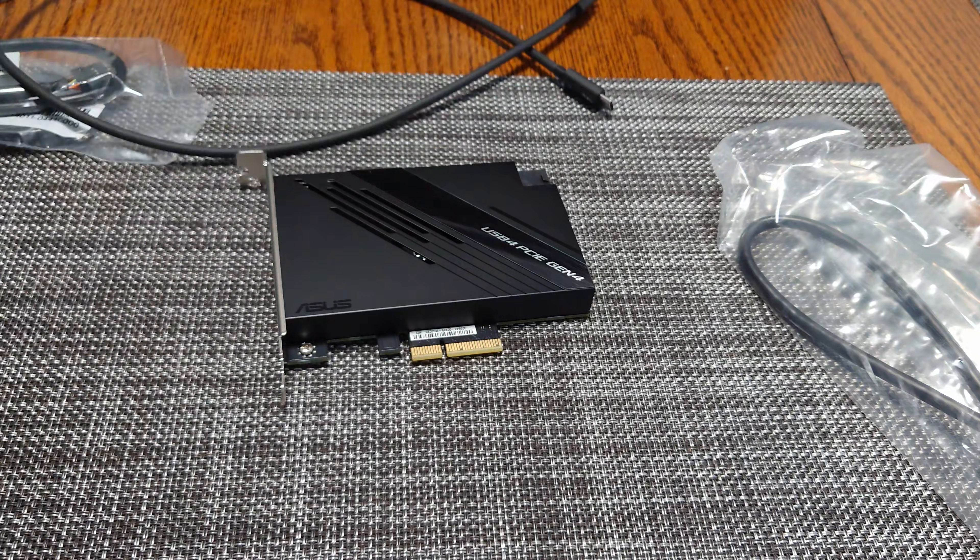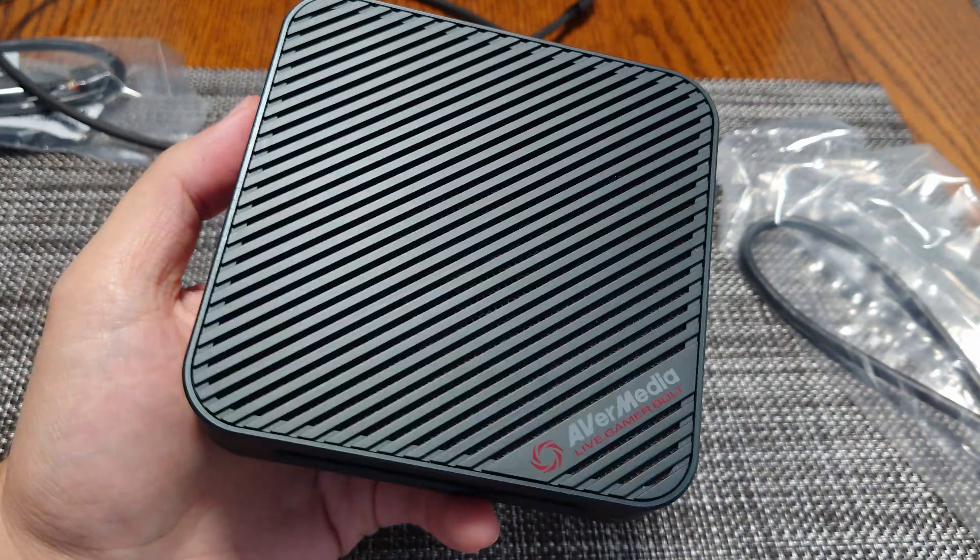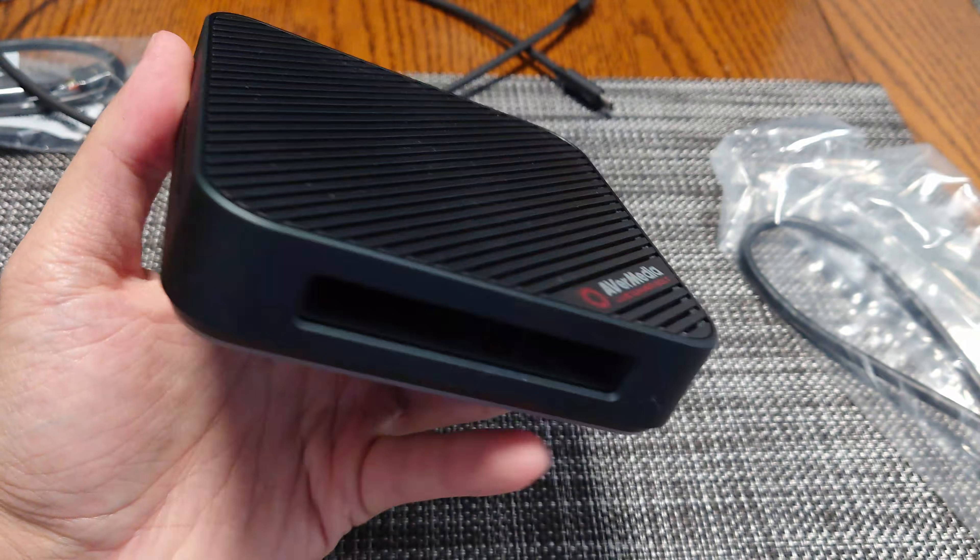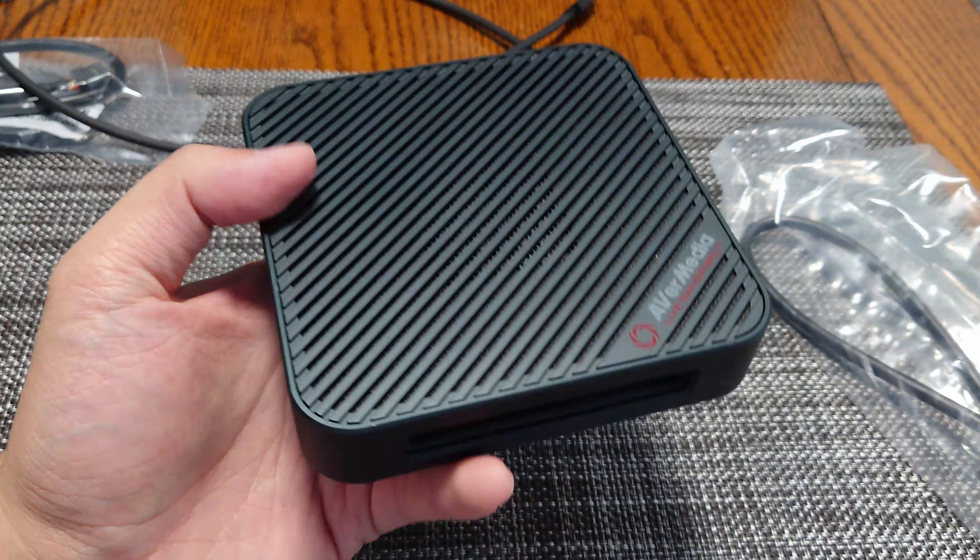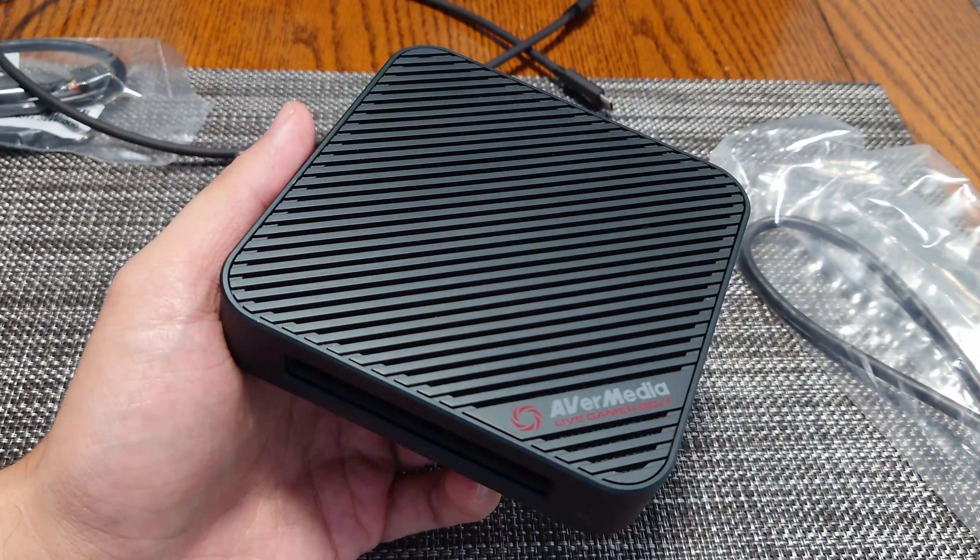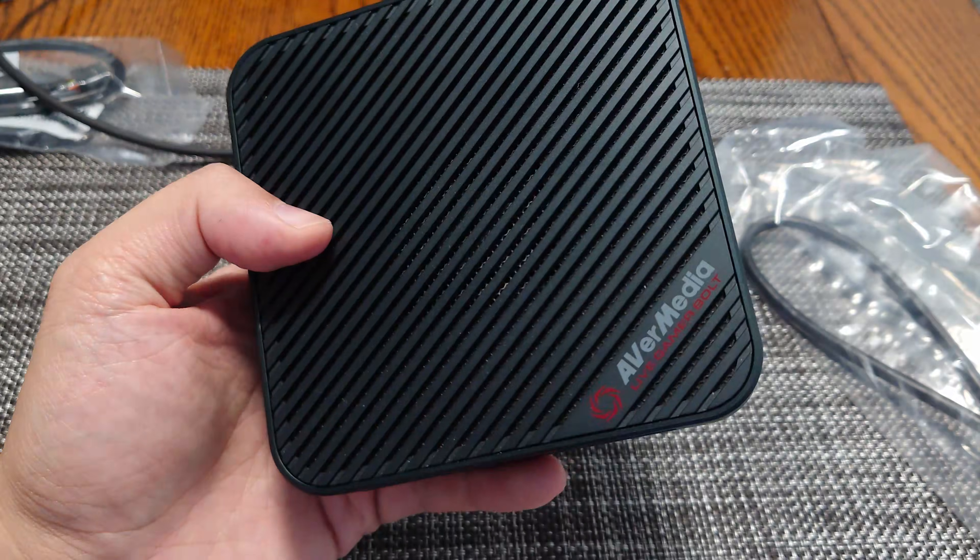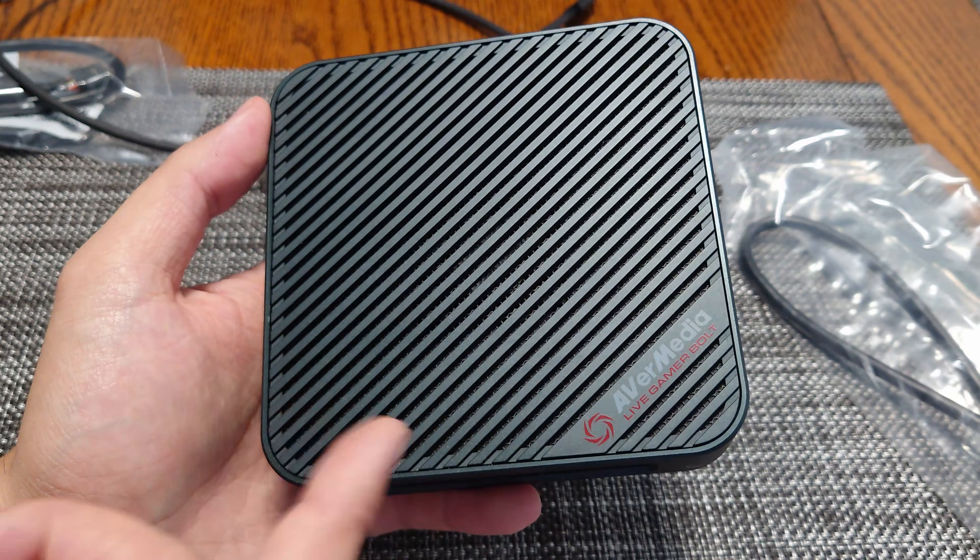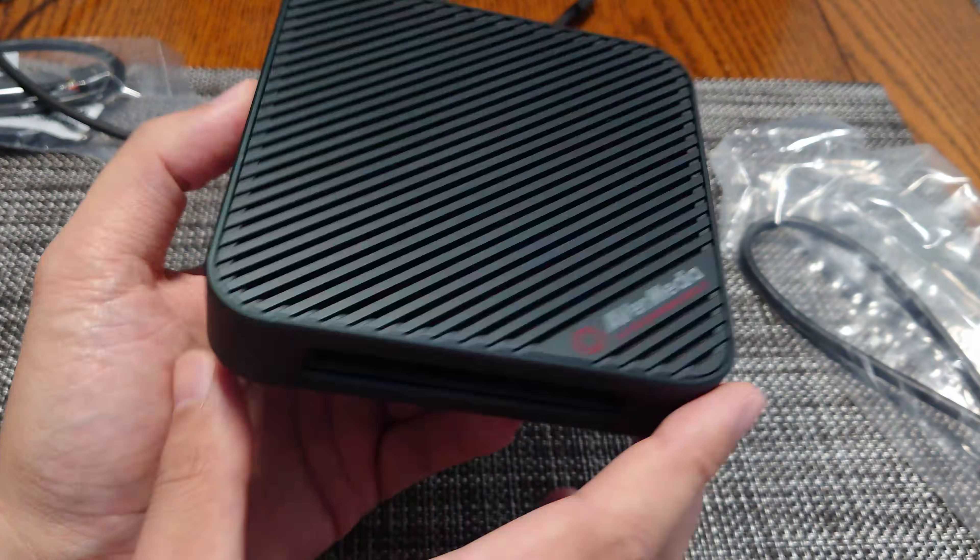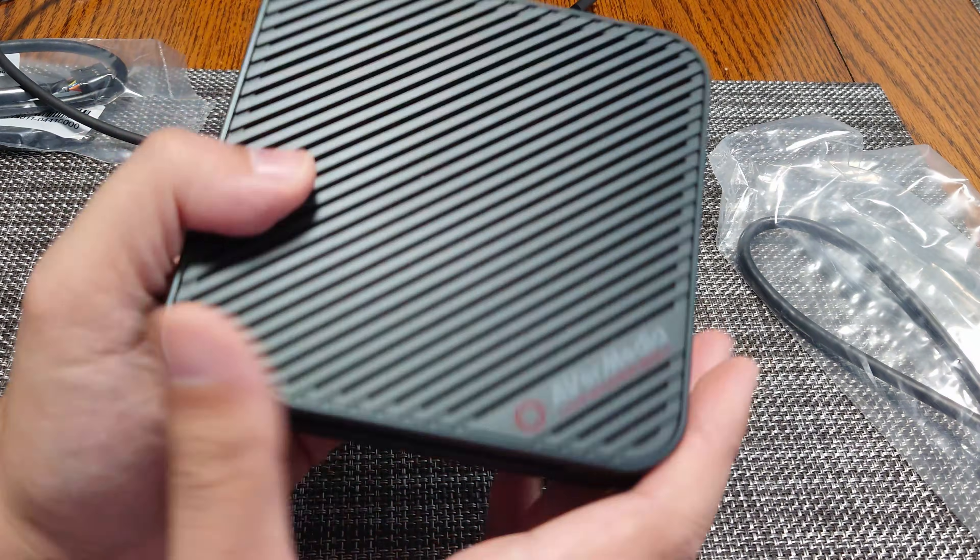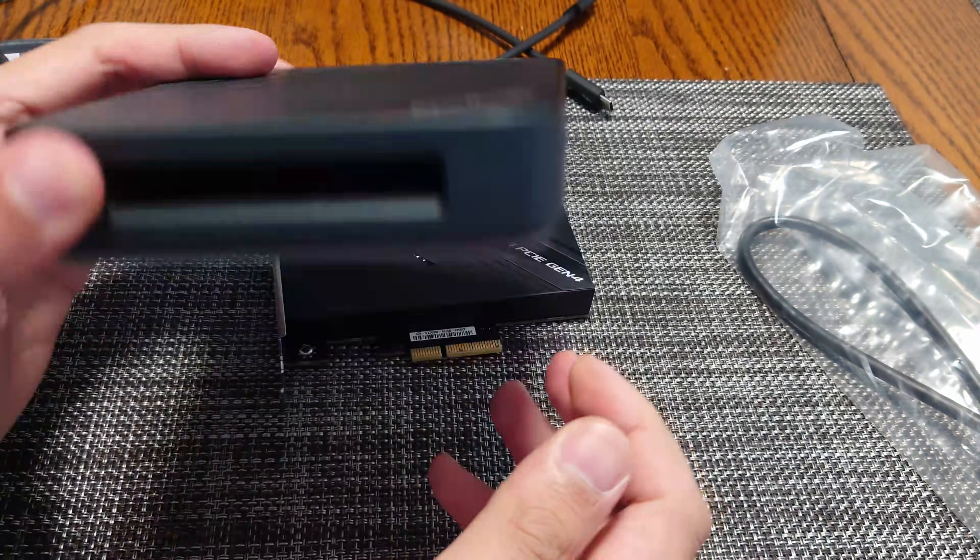So for example, we will be testing here the AverMedia Live Gamer Bolt. I've done a video on this with Thunderbolt in the past on an AMD X670E Aorus Master a couple years ago. So I'll put a link to that in the video in the cards up above. But yeah, if you want to check that out if you're looking at Thunderbolt, that would work as well with this.